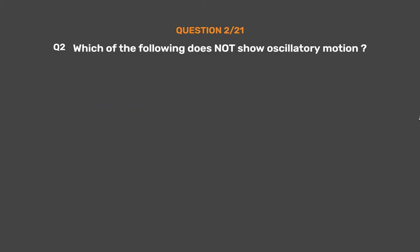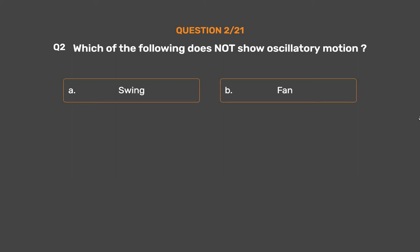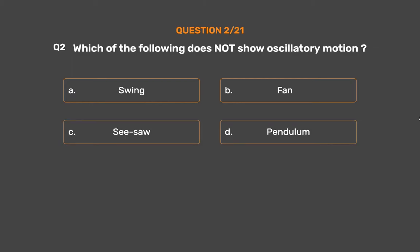Question No. 2. Which of the following does not show oscillatory motion? Option A: Swing. Option B: Fan. Option C: Seesaw. Option D: Pendulum.